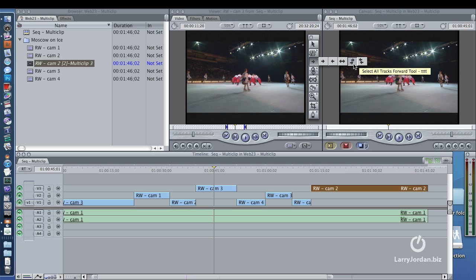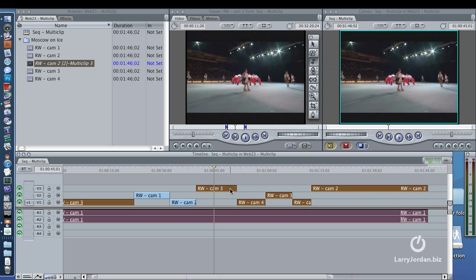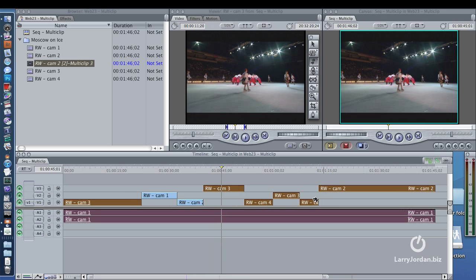It took me months to memorize that. Anyway, select the multi-track tool and click, and notice that all clips to the right of where you clicked are selected. But wait a minute — why did the audio get selected? Well, the audio extends to the right of where I clicked and Final Cut only selects entire clips, so the audio got selected.